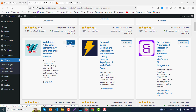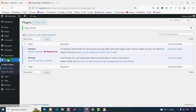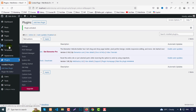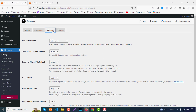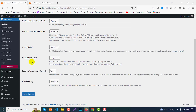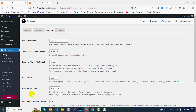Click Activate. From settings, go to the Advanced tab and enable loading Google Fonts for support, then click Save Changes.